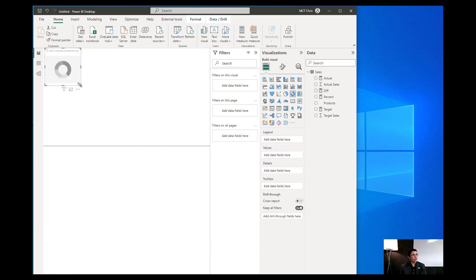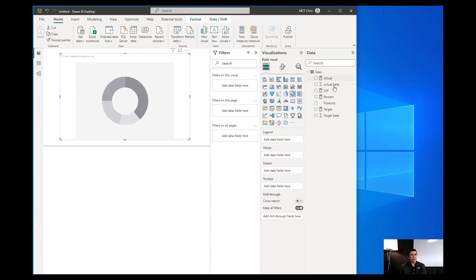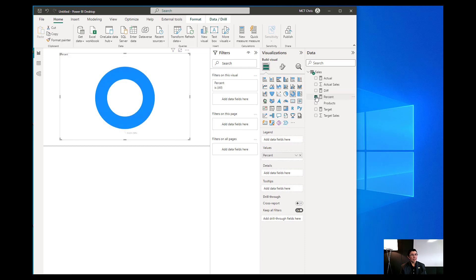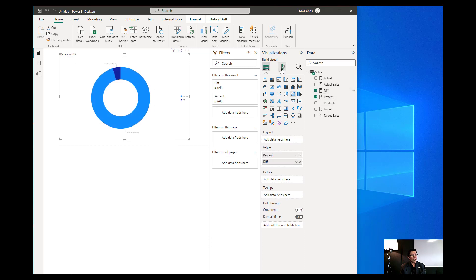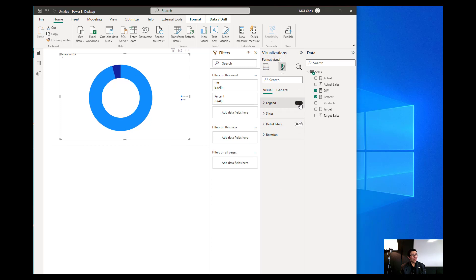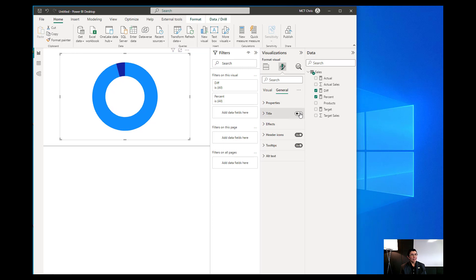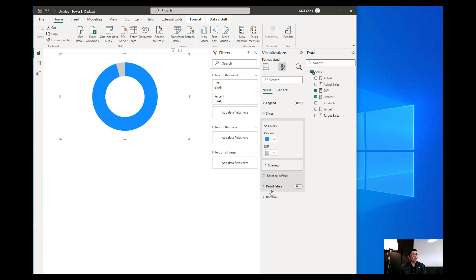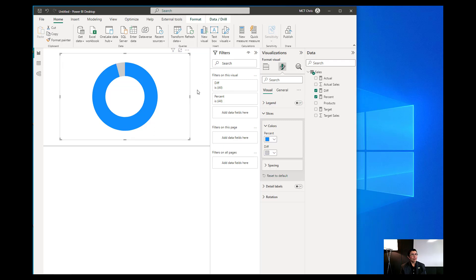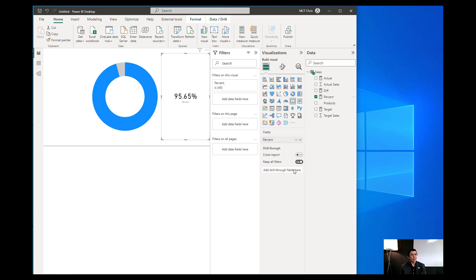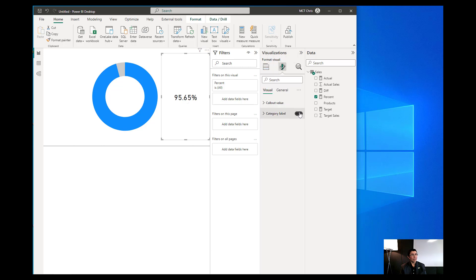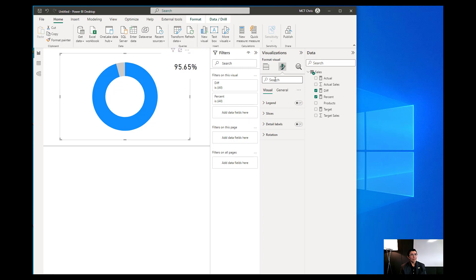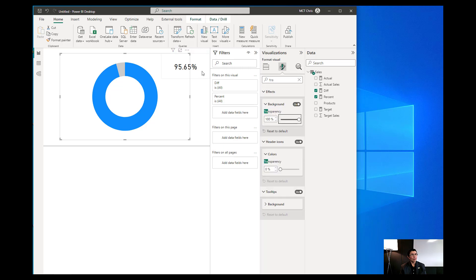We can now grab our donut chart from the visualization pane. Place the Percent and the Difference measures into it, then remove the data labels, the legend, and the title. Next, go to the slices and change the color. Then add a card visual set to the percentage, remove the category label, and make it a little bit smaller. Go back to the chart and set the transparency to 100%.